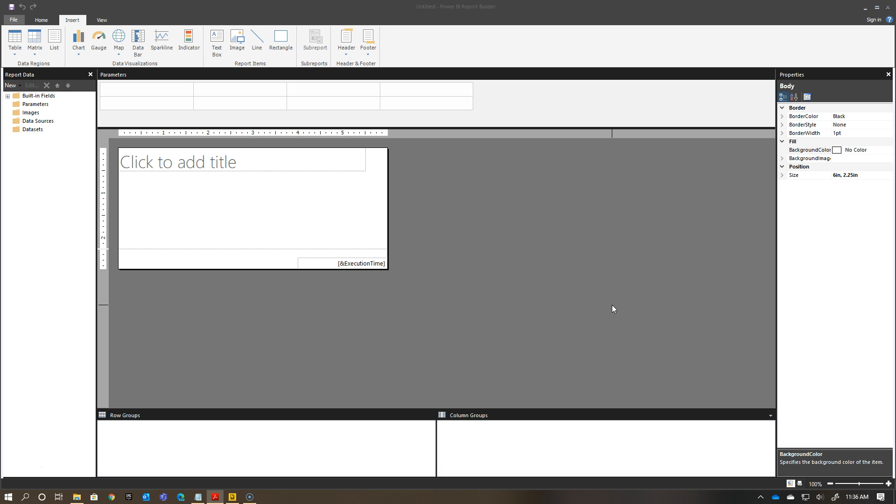And as other people in your organization want to get started with Report Builder, it's a great way to give them a template to get started with as opposed to just starting from the blank canvas.